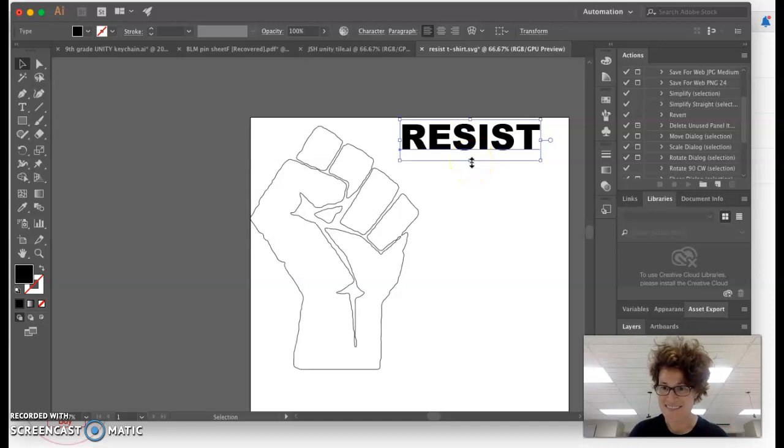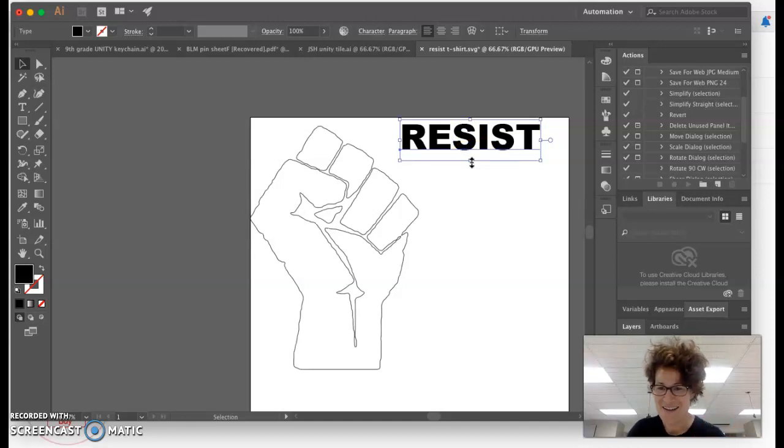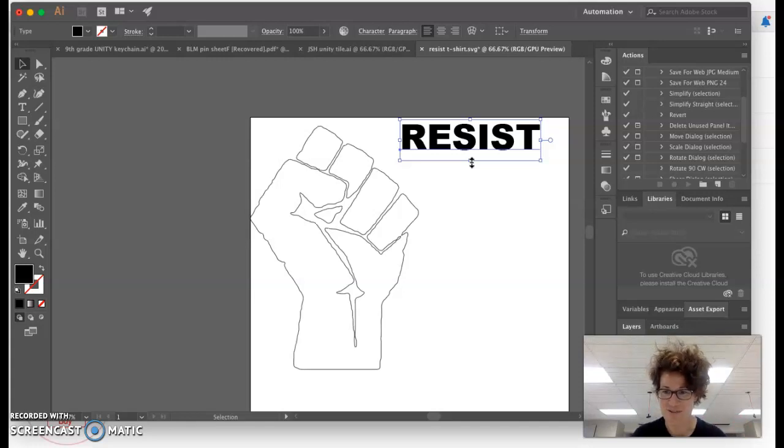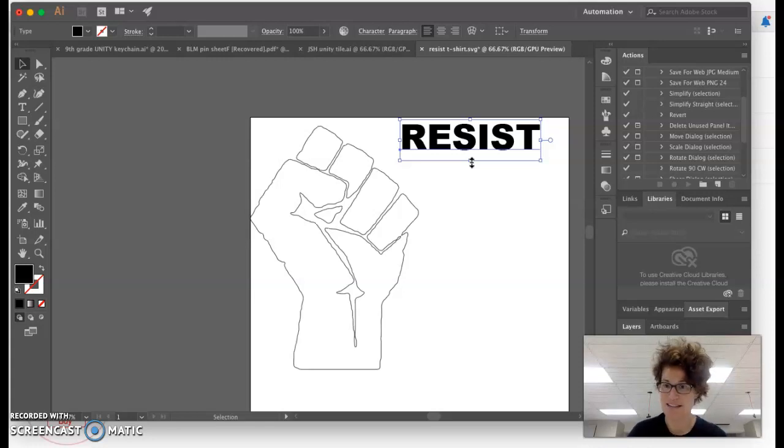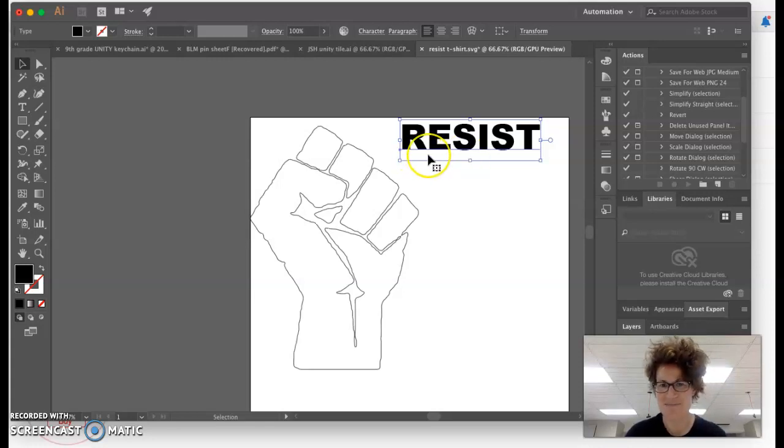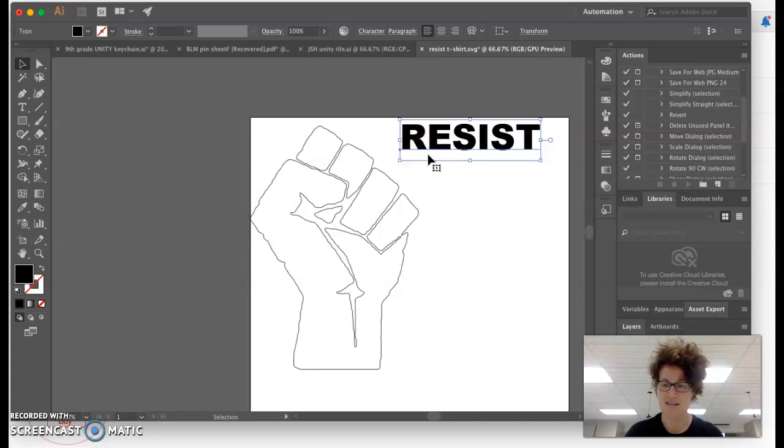Cricut, the vinyl cutter program you're going to use, does not like outside fonts because it wants to charge you for fonts. That's one way they make money, and while it may be a good business model, it's something we can easily work around with access to Adobe Illustrator.